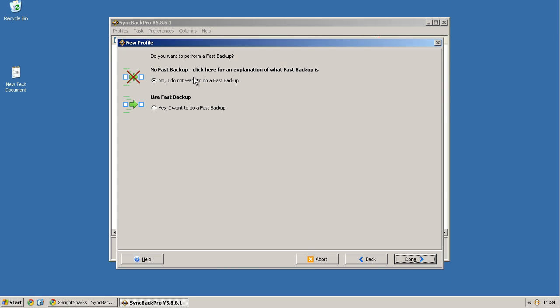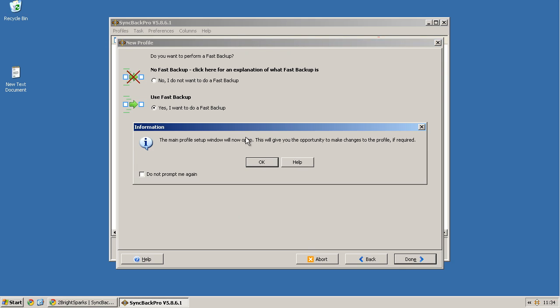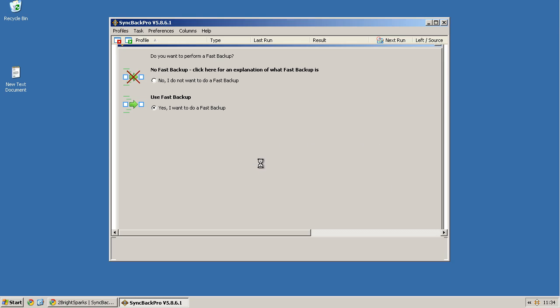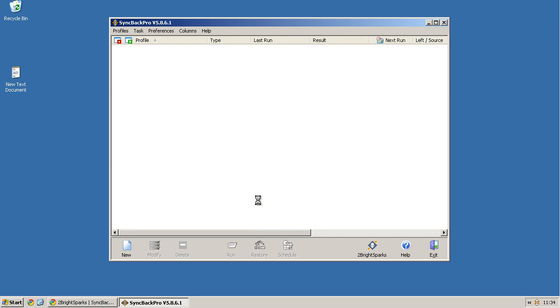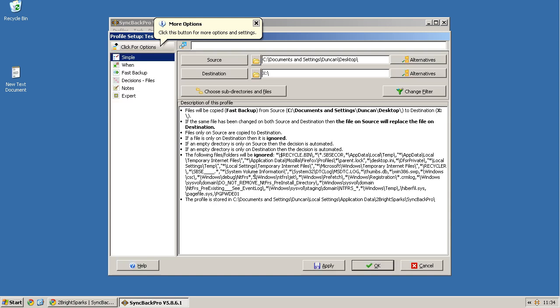Do I want to use fast backup? Well yeah, I'll use fast backup. Done. So, the main profile setup window will now give you the opportunity to change the profile if required. OK. And here we are.